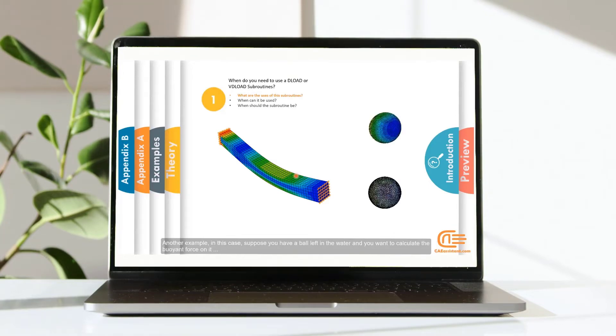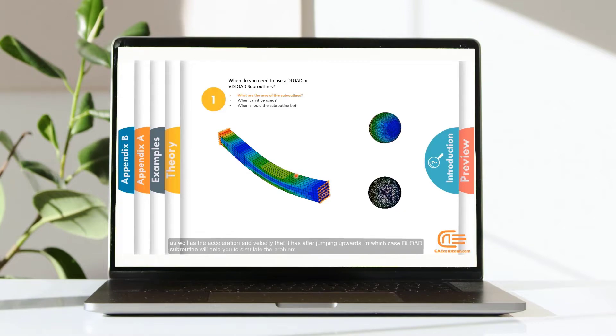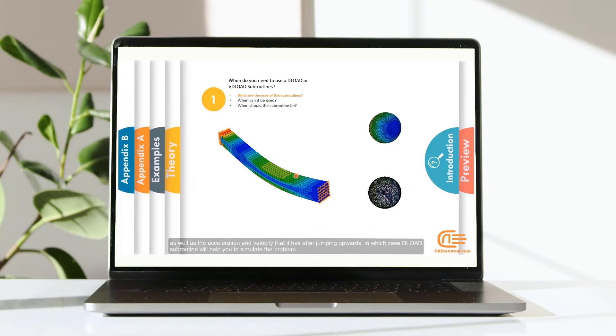Another example in this case, suppose you have a ball left in the water and you want to calculate the buoyant force on it. As well as the acceleration and velocity that it has after jumping upwards, in which case Deload Subroutine will help you to simulate the problem.